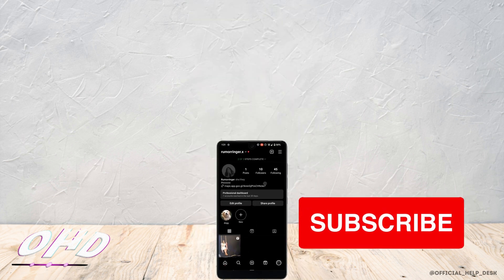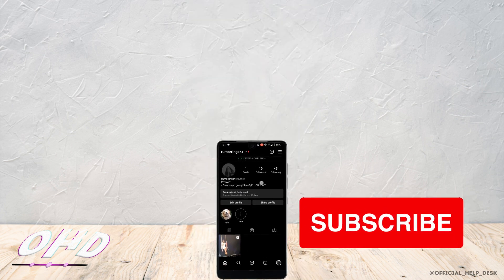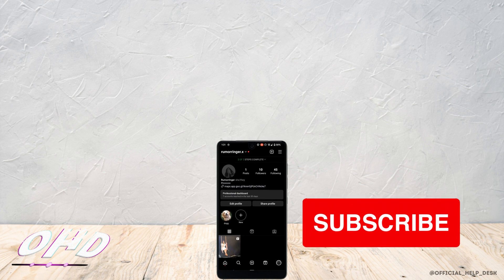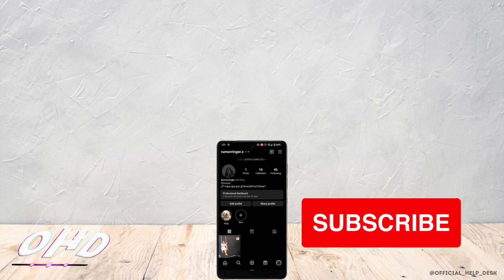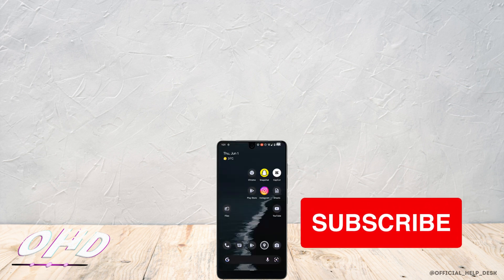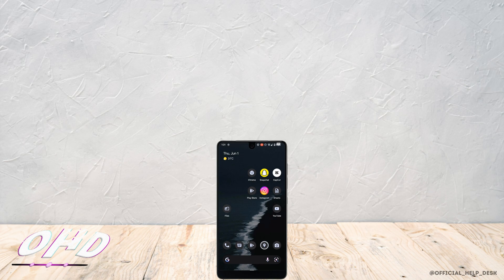This is all for today and this was our tutorial video on how to add Google Maps location on Instagram. I really hope this video is going to help you out. Thank you for watching me till the end.